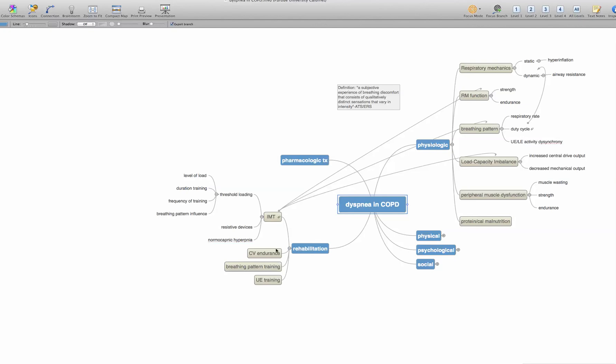Then with the inspiratory muscle training, I knew there were three main ways to go about doing that. There's threshold loading, resistive devices, and normal keptening hyperpnea. And then with threshold loading, there are dose and factors related to how you go about doing that threshold loading.